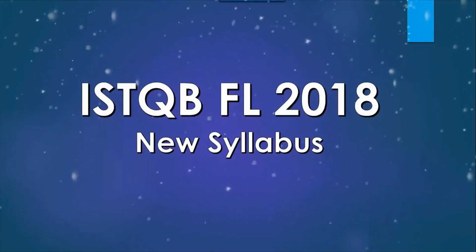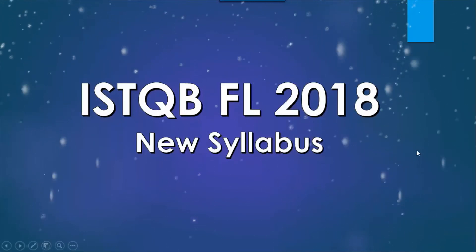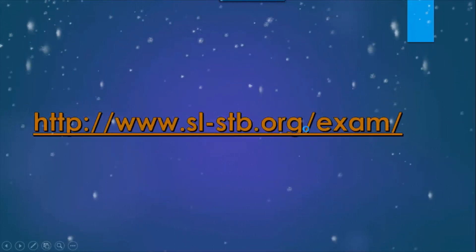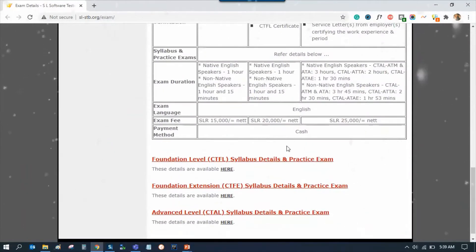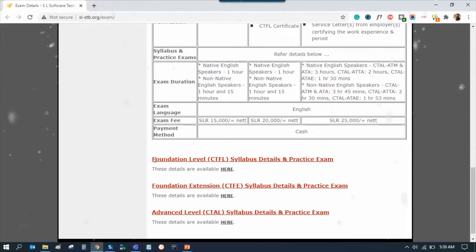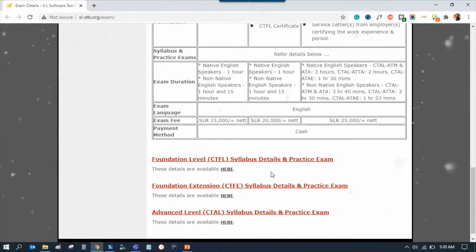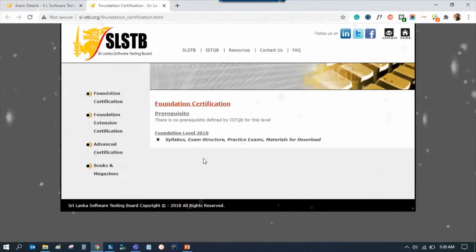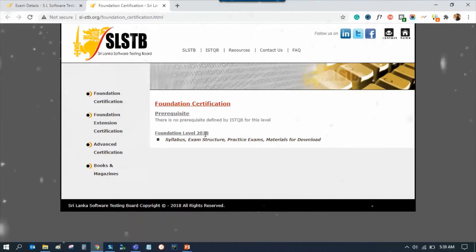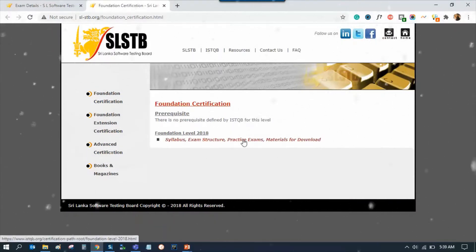To download the study material, go to the official ISTQB site. Scroll down to find the sections. You can find the foundation level syllabus details and practice exam. Click the main link for the foundation level 2018 syllabus.